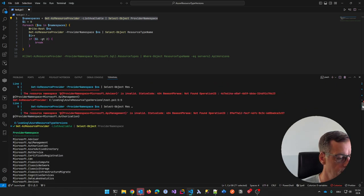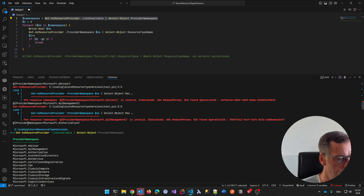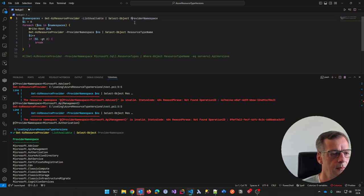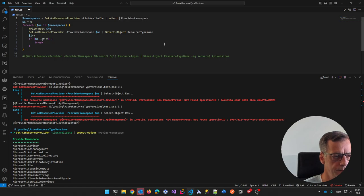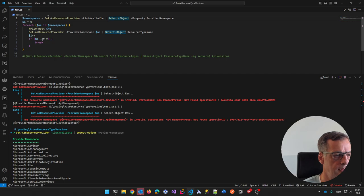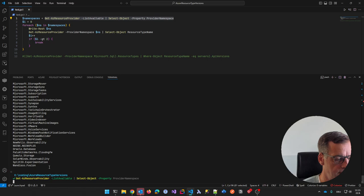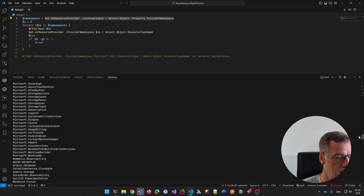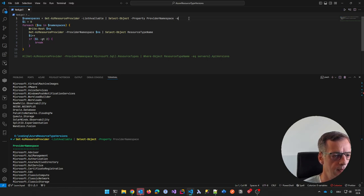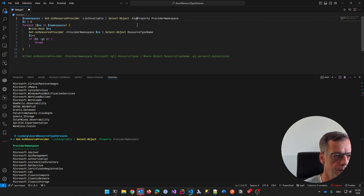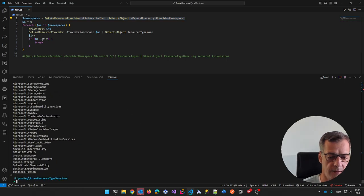This is always my struggle with PowerShell. Let me check: 'expand-property' should give me the value instead of the property object. With Get-AzResourceProvider and select-object resource type name, let's test directly with Microsoft.SQL. It gives me ResourceTypes, so my next step is to expand property ResourceTypes. Then for each type I can write-host. Let me check: does it have provider namespace? Then I can get the API versions for each type.